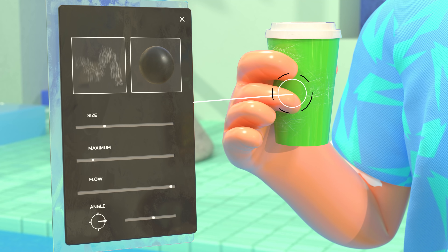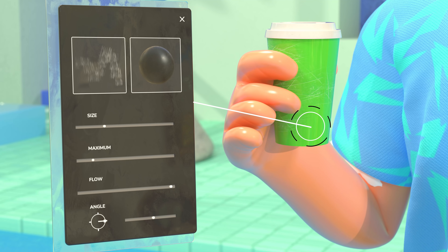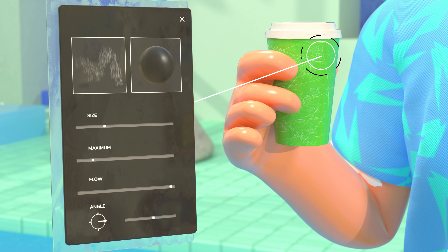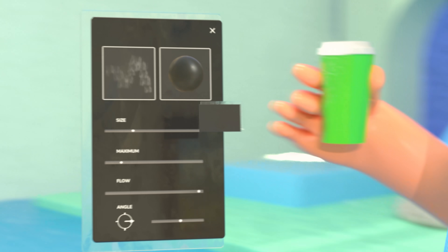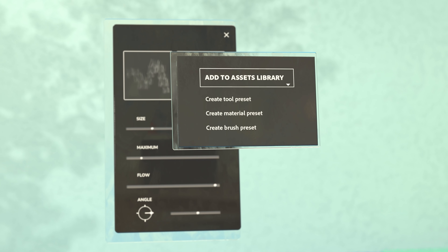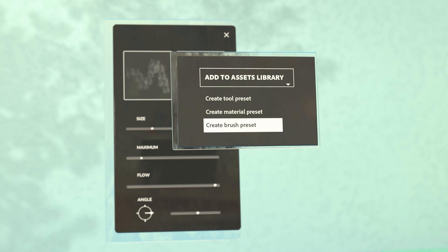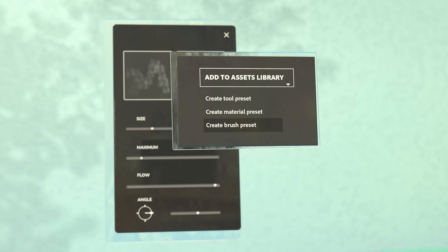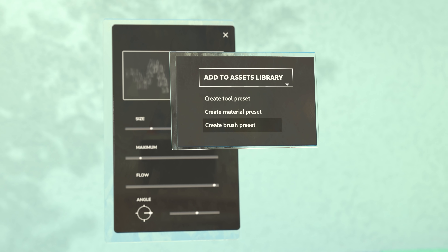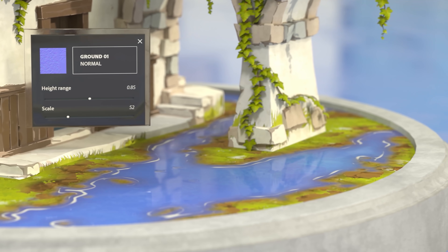For manual work, you'll find brushes, alphas, and particles. And if you want to add your own content to the assets panel, like your favorite Photoshop brushes, for example, it only takes a few clicks.